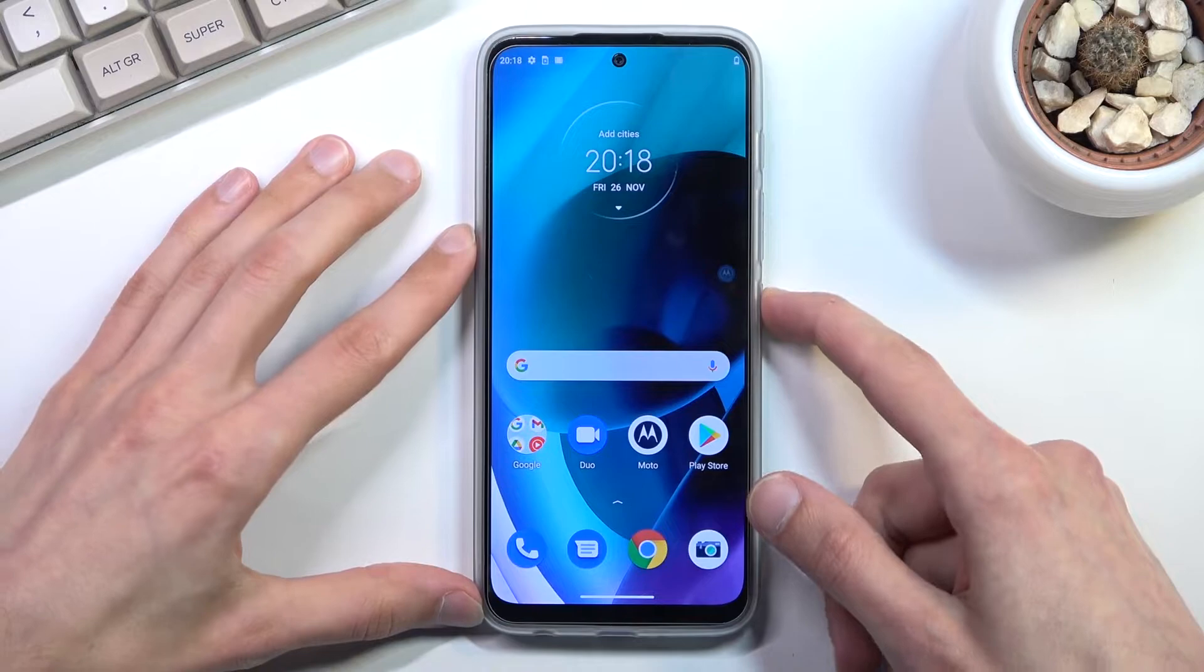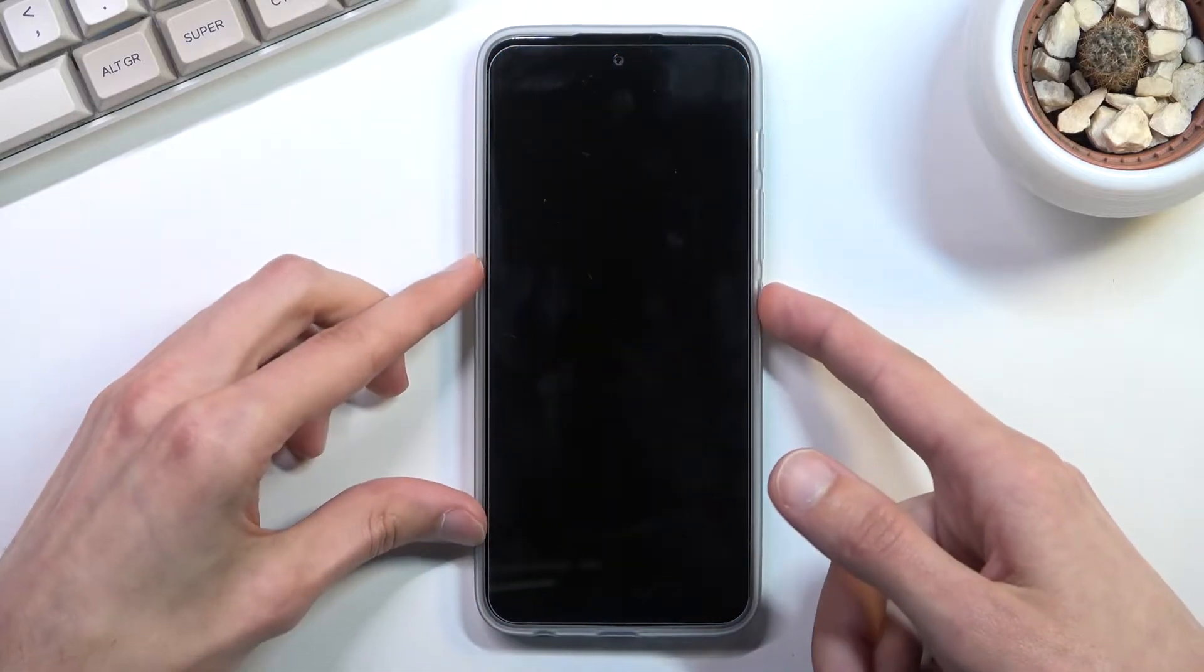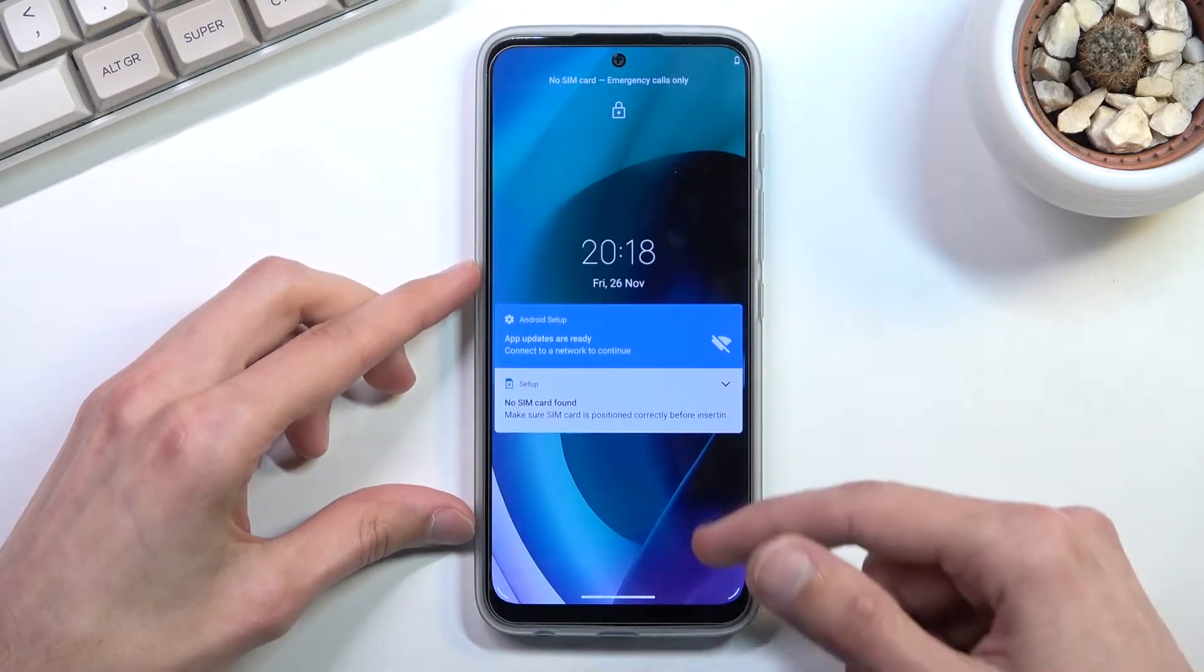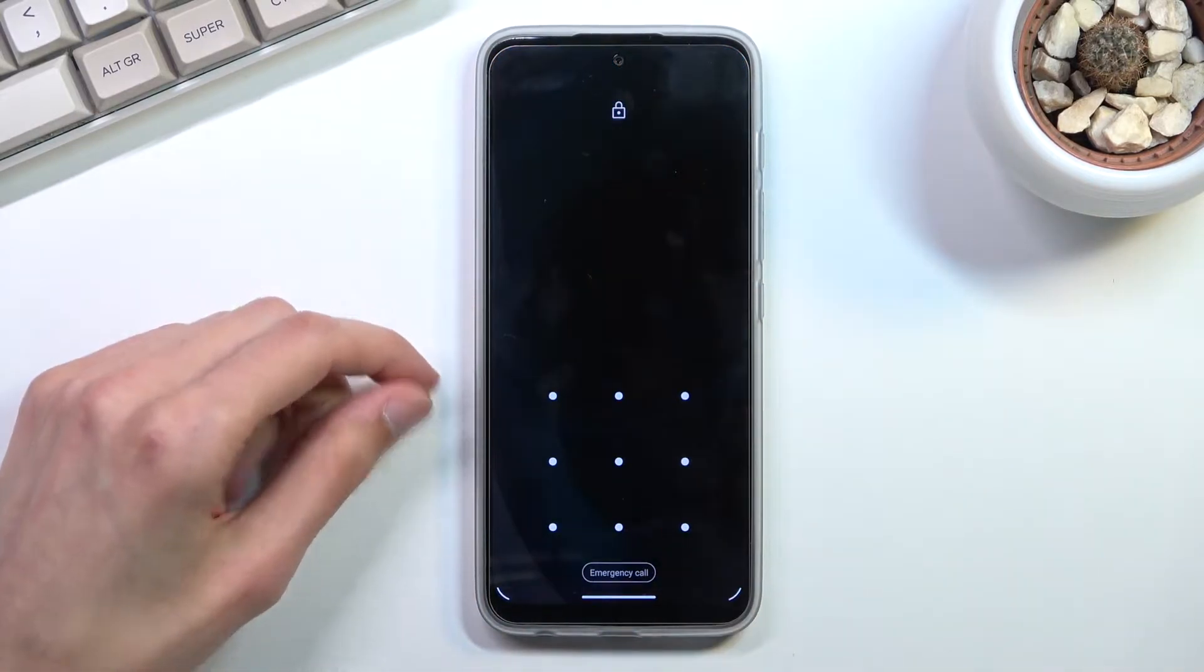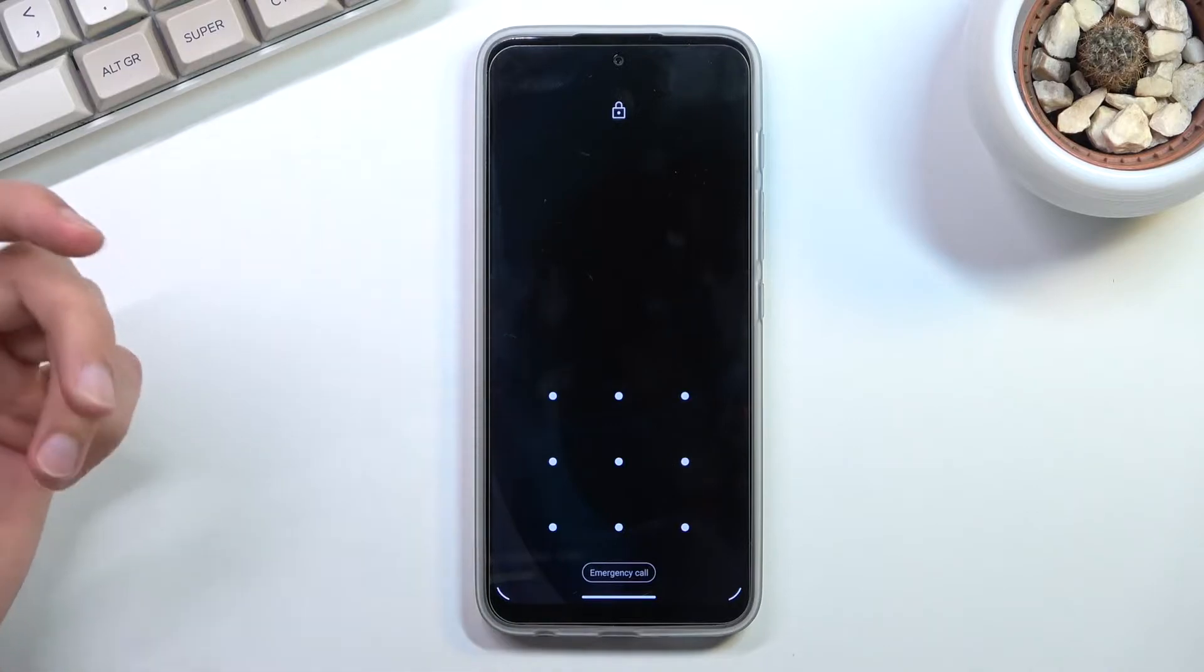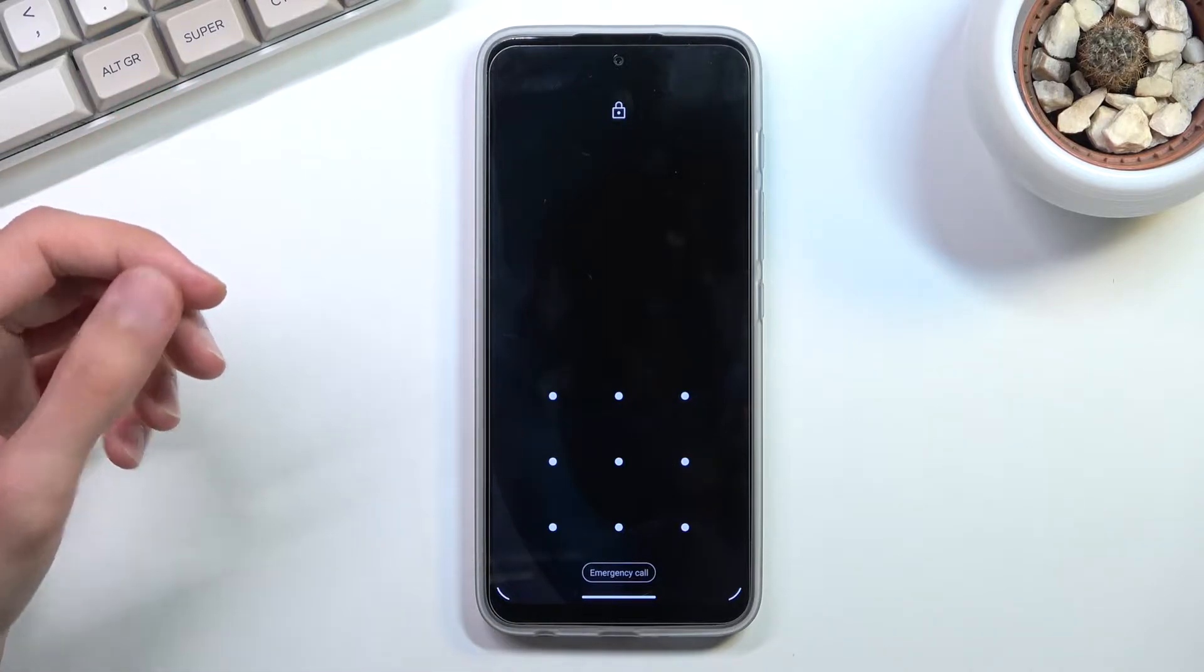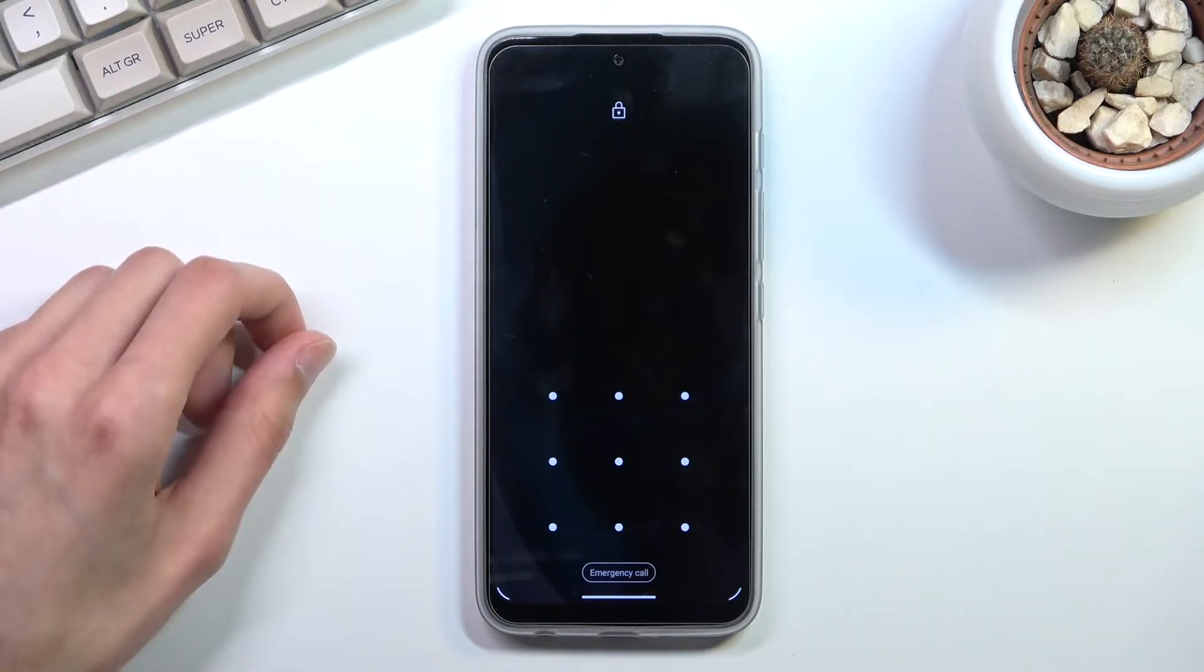Now this process will also remove a screen lock if you have one that you don't know. You can see I do have a set pattern and I'll progress from the lock screen as though I don't know it.